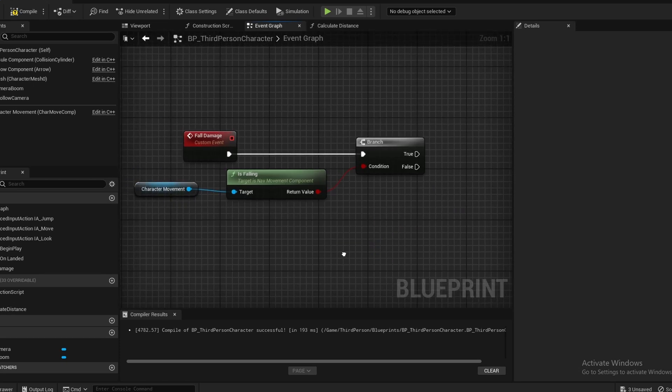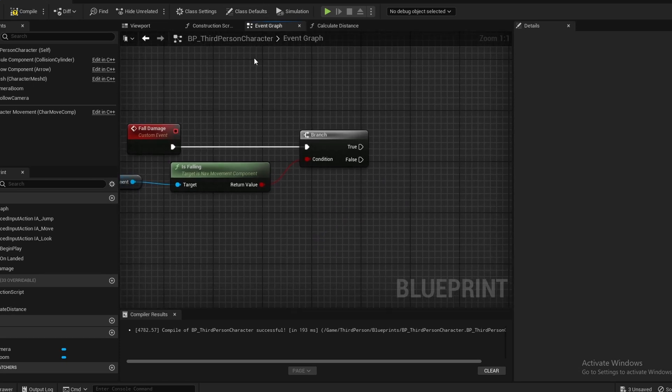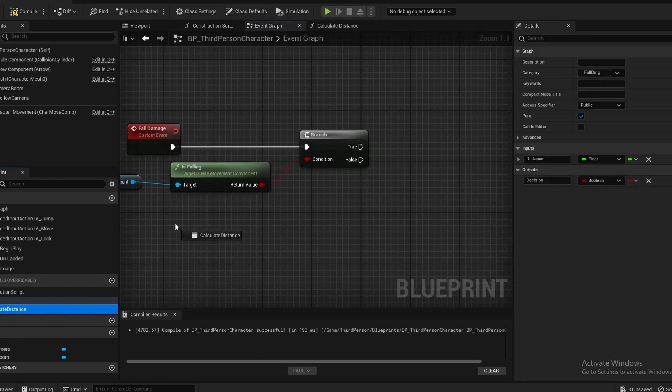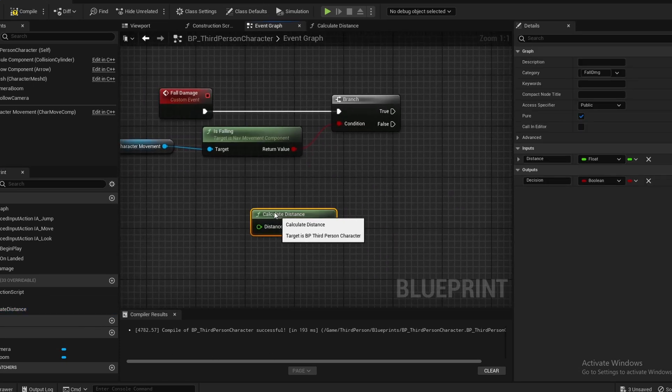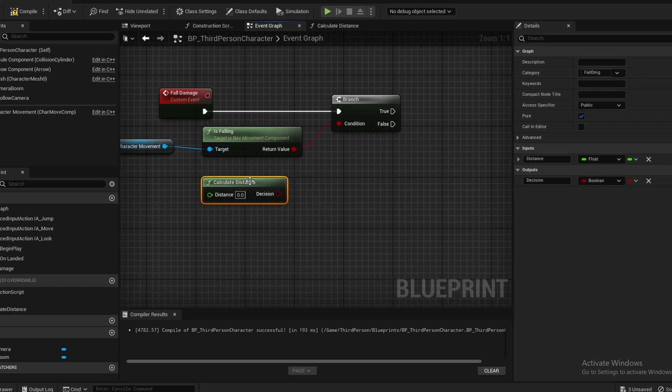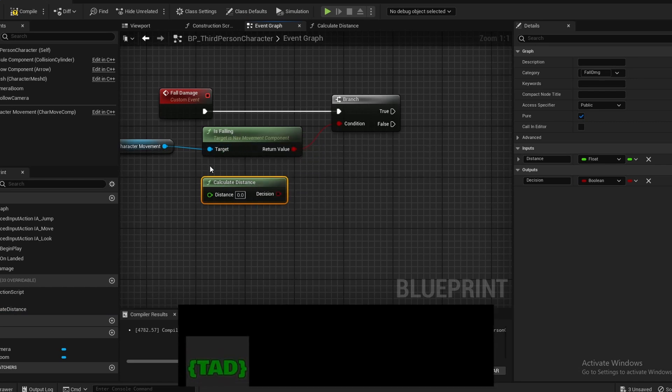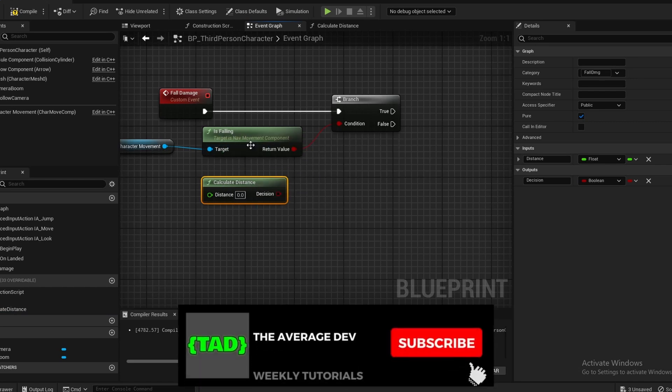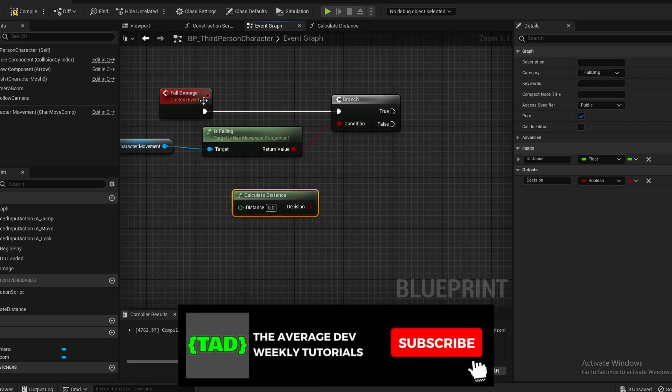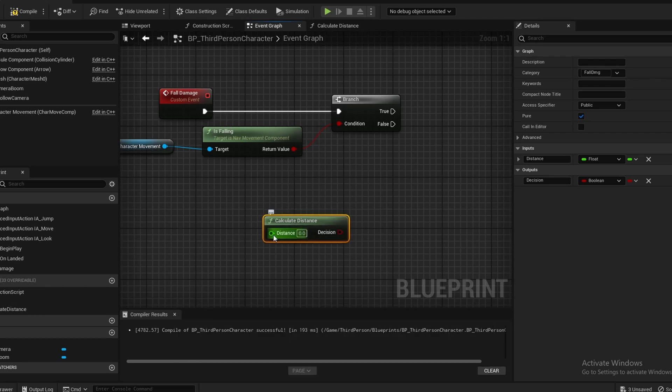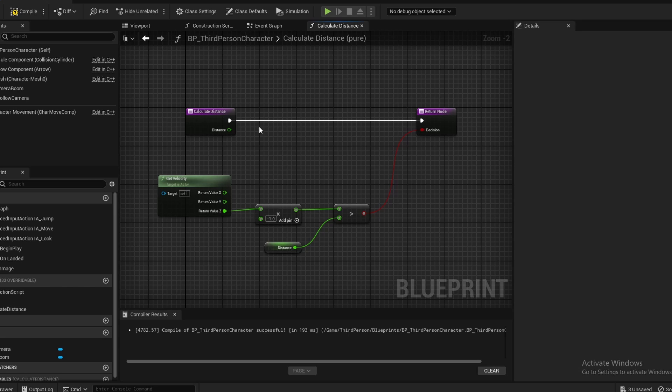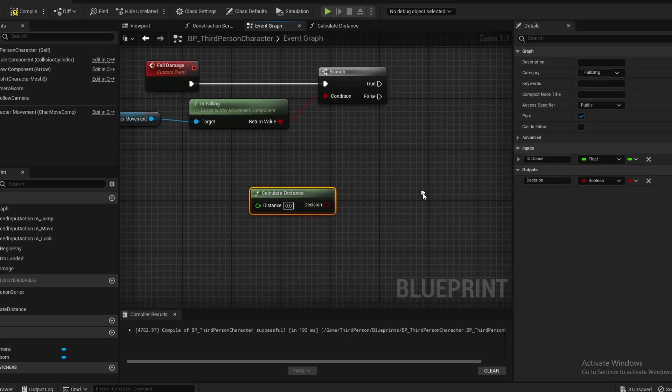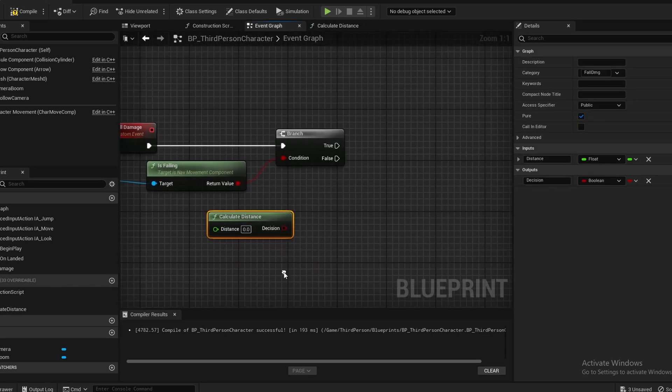Back over here in the Event Graph, we can drag out our Calculate Distance function. As you can see, this function looks exactly like this one. In case you didn't know, this is what a pure function is - it doesn't need an execute line. The reason why I made this a pure function is because if you want multiple fall damage thresholds, then this adds the value for that.